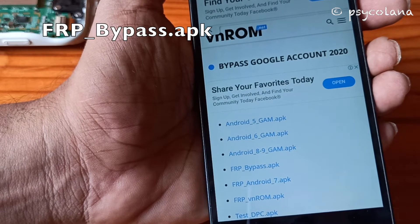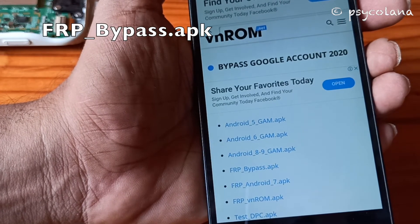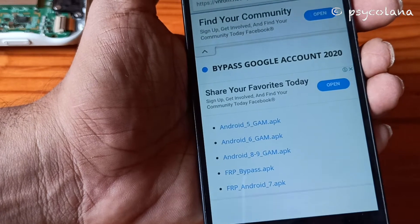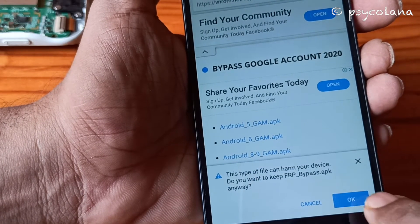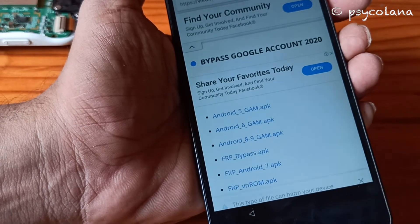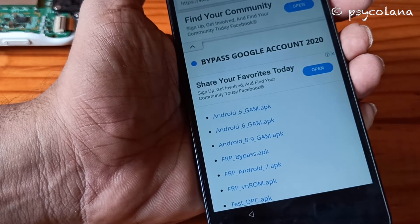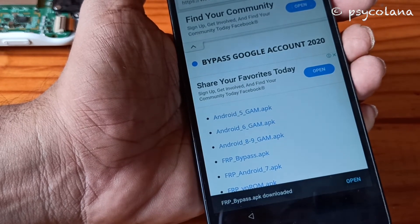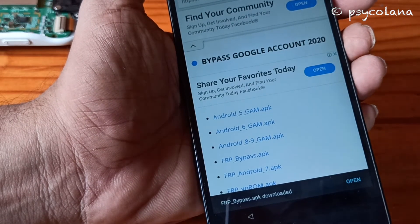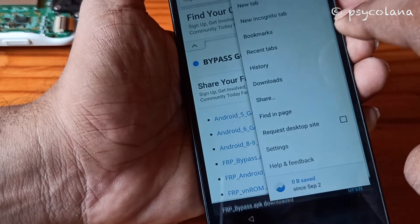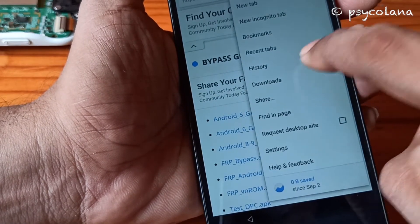The file is frp_bypass.apk. Go to Settings, then Downloads.